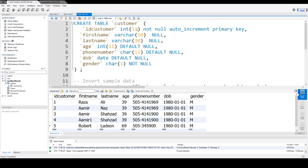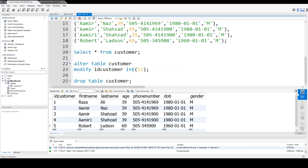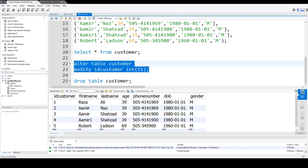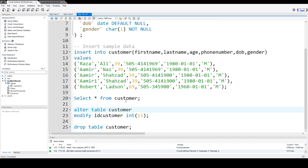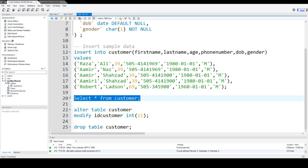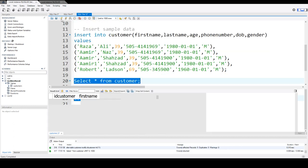But only by running this statement, it will remove the auto-increment property from this column. So if I run this statement now, the auto-increment property is dropped. And how do I know that? I have multiple ways to do that.